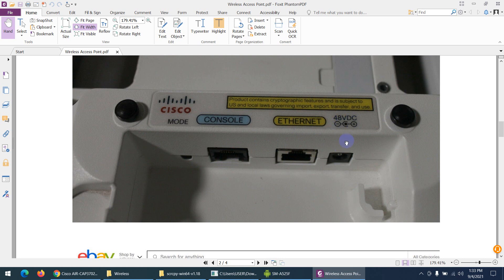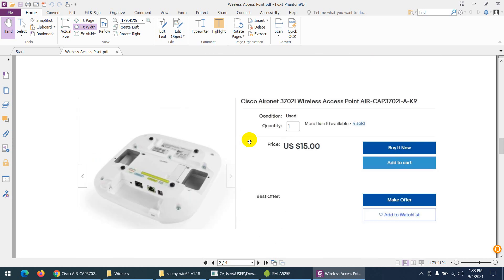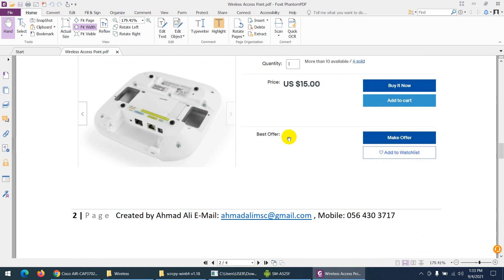This is the screenshot of what I bought for 15 US dollars from eBay or Amazon, and maybe you could find it in a local market as well.